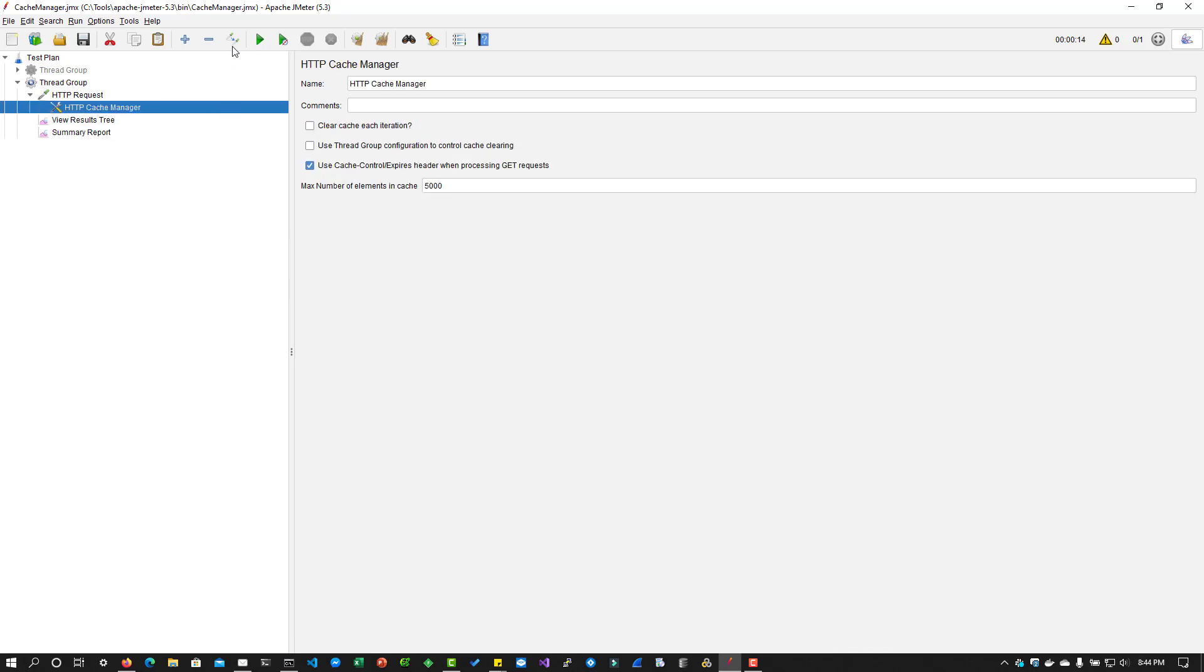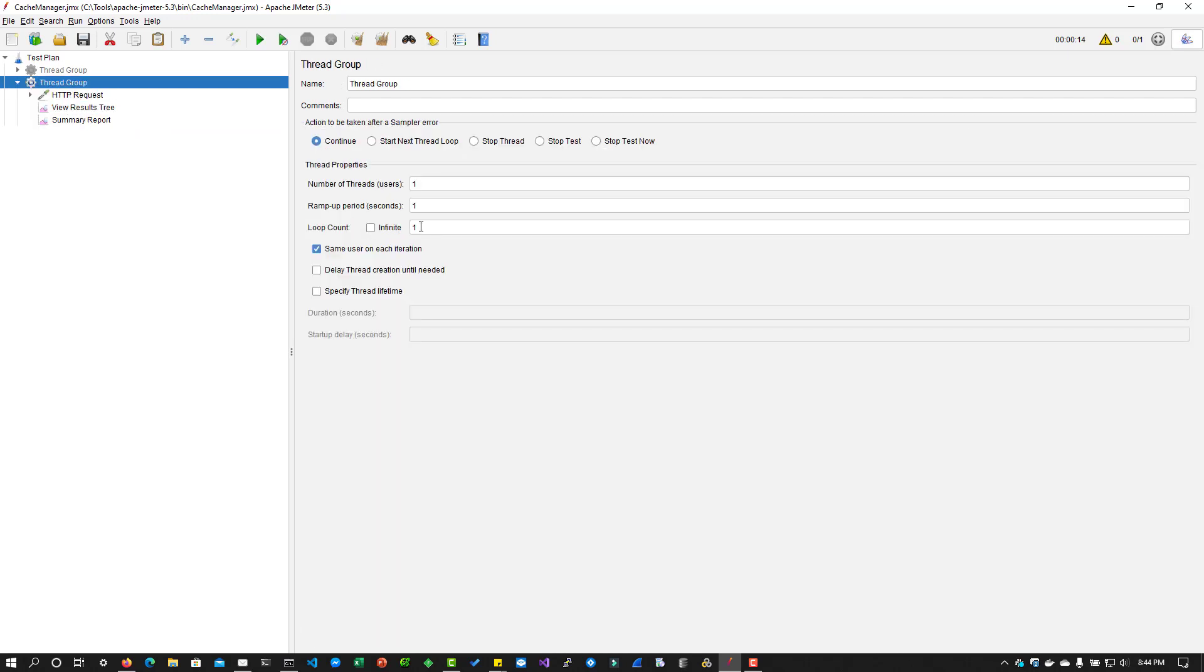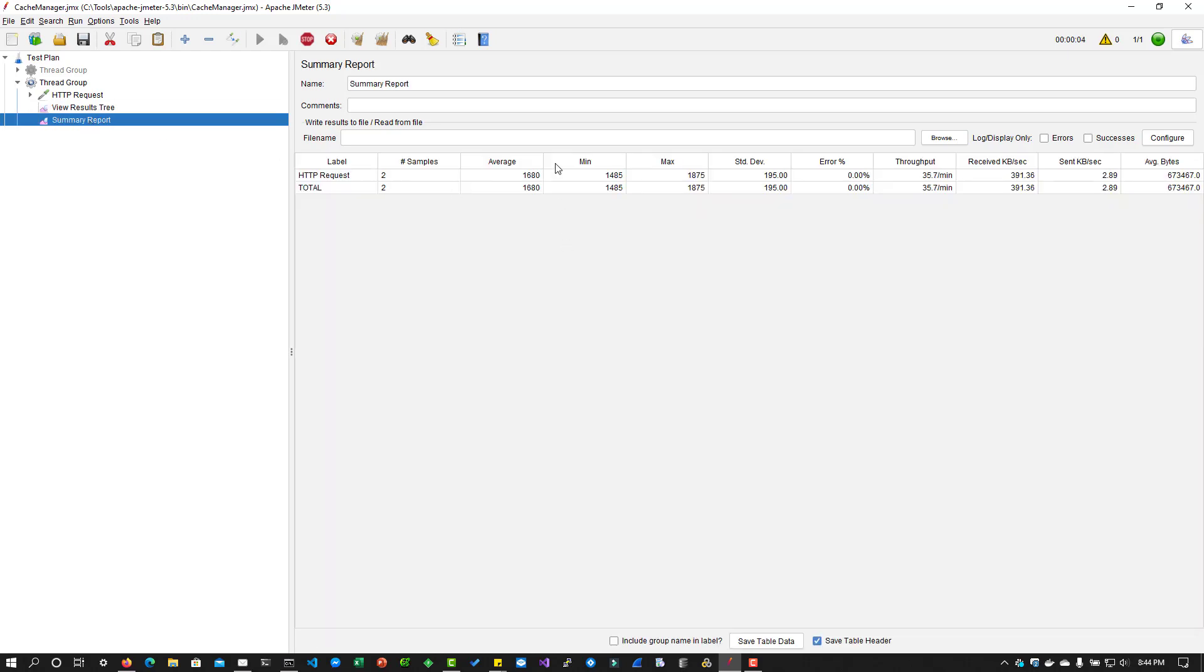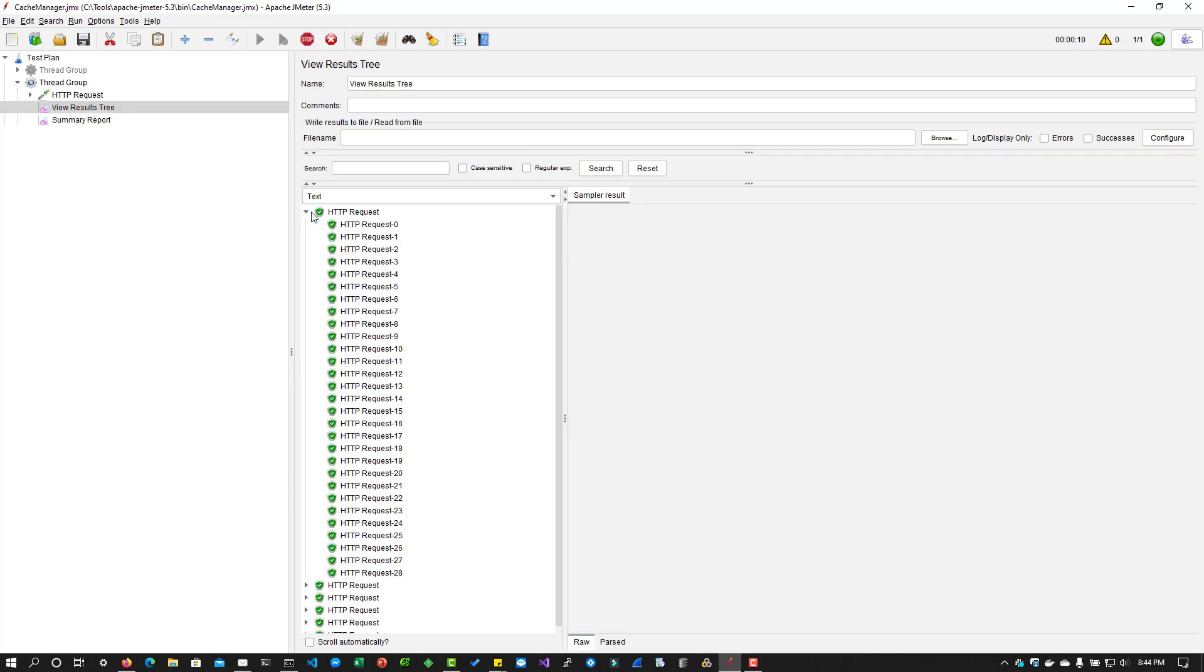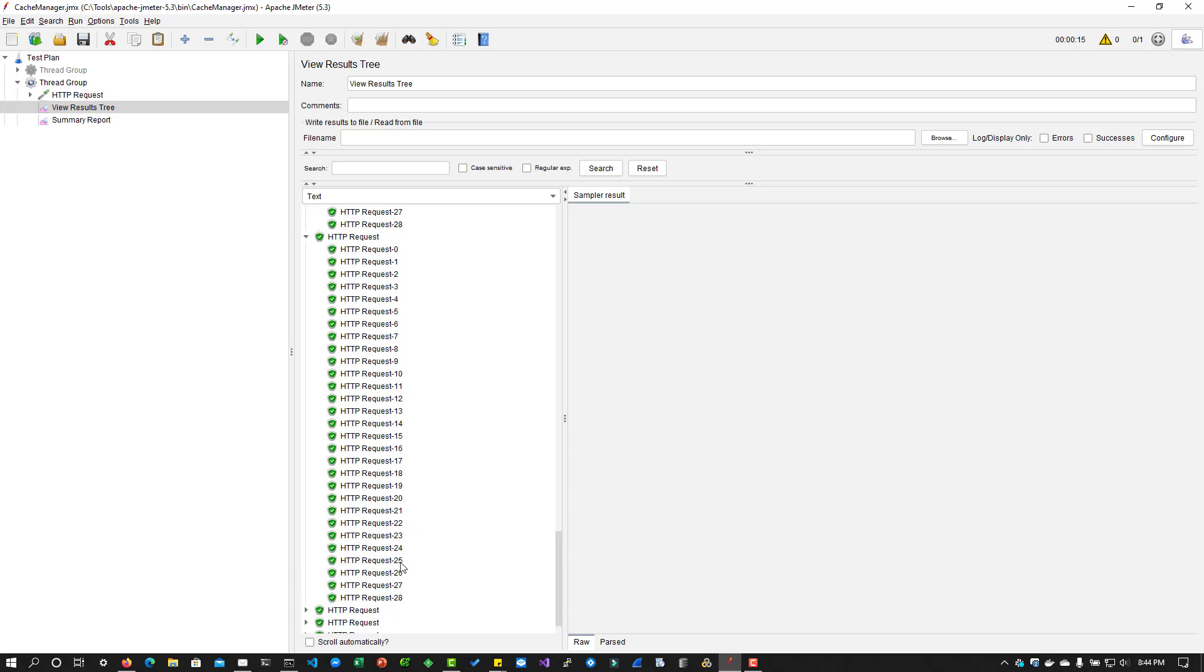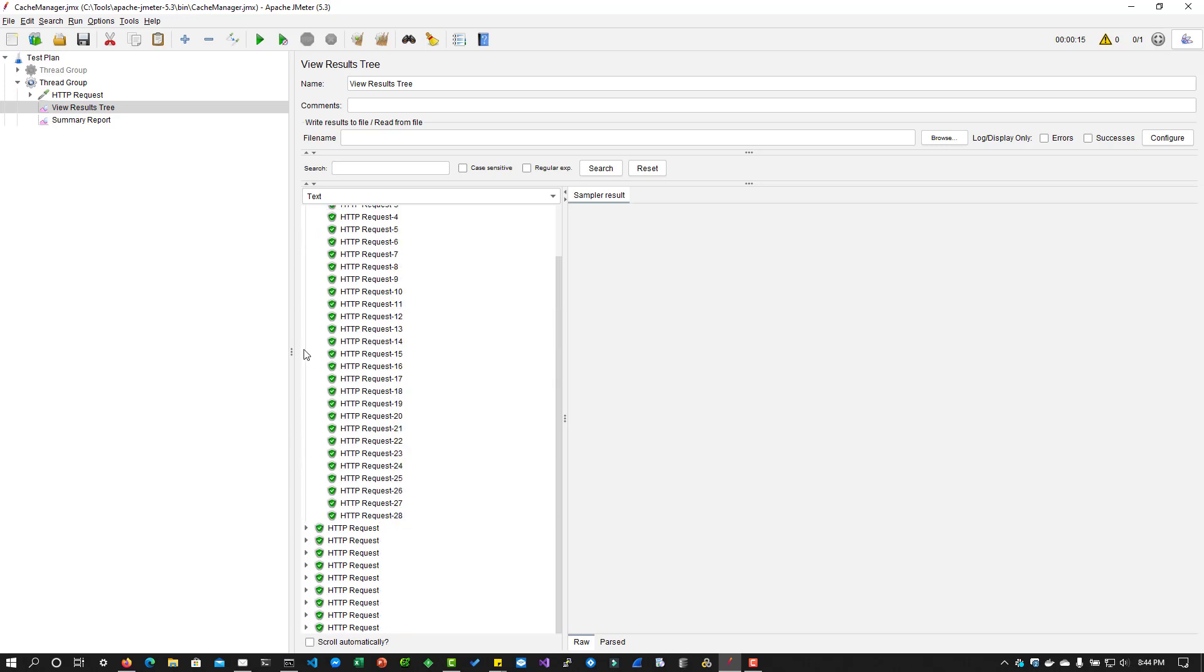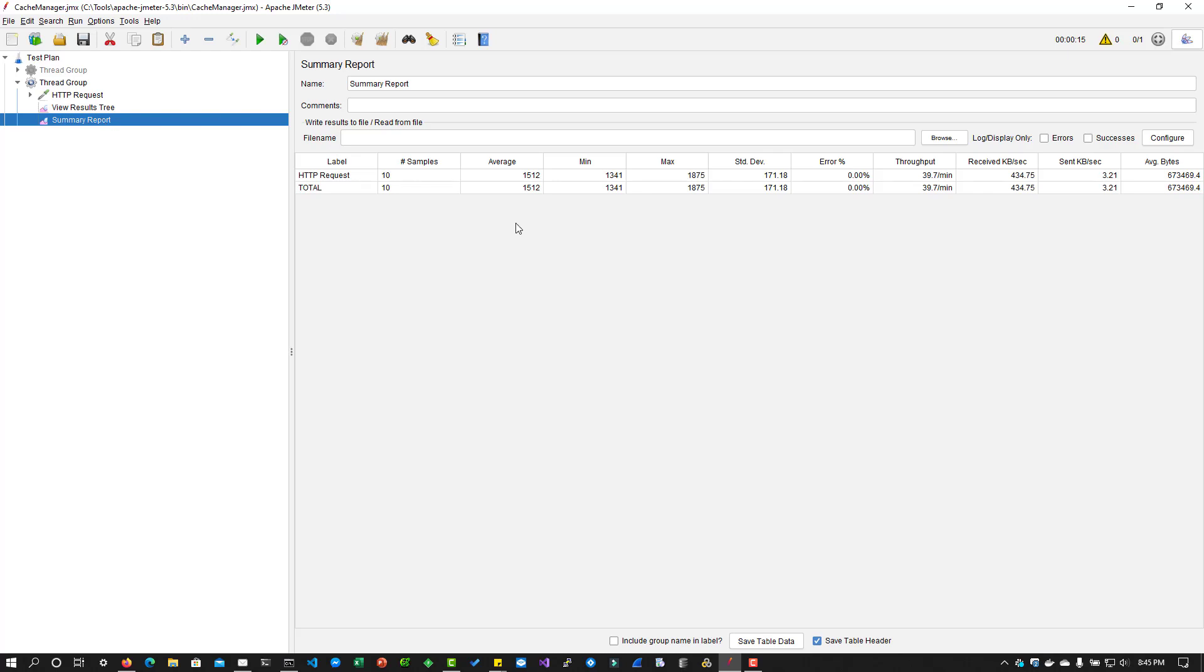So now let us disable the cache manager for this run. And let us execute the thread group, say for example, 10 loops. So now I'm going to hit run. And in the summary report, you can see the average response time in milliseconds. And let us go back to view results tree. And here you can see it is fetching the resources for all the iteration. It is fetching the resources based on the server behavior. So it is fetching around 29 resources for this request. And if you go to summary report, you can see the average response time is 1.5 seconds.